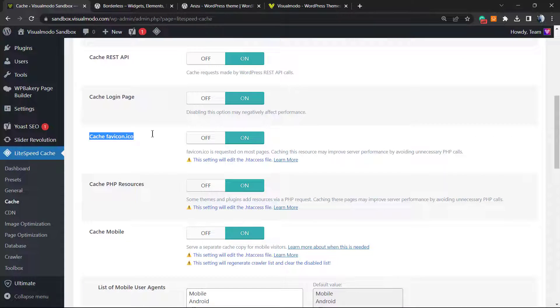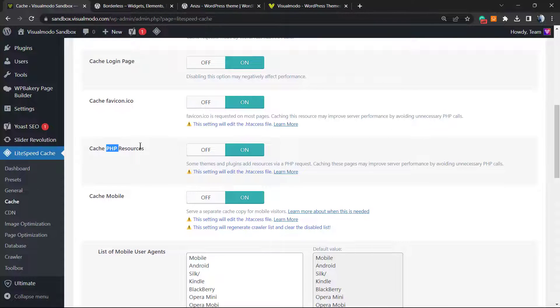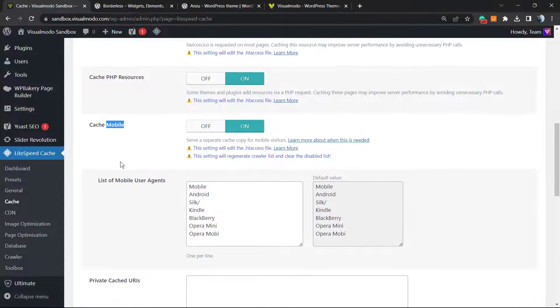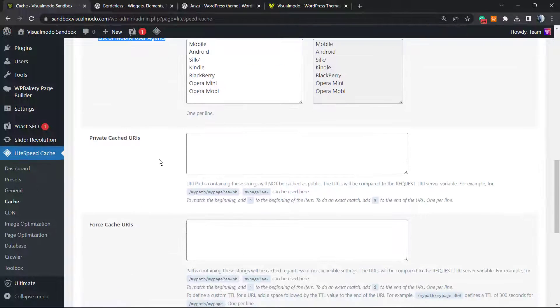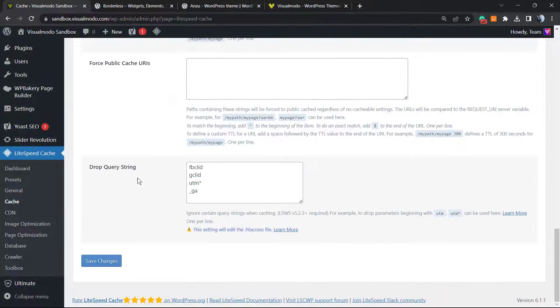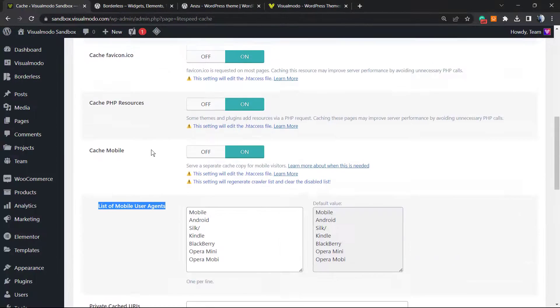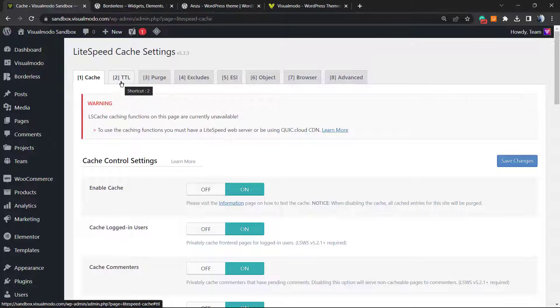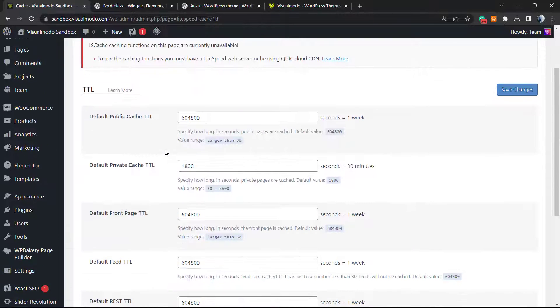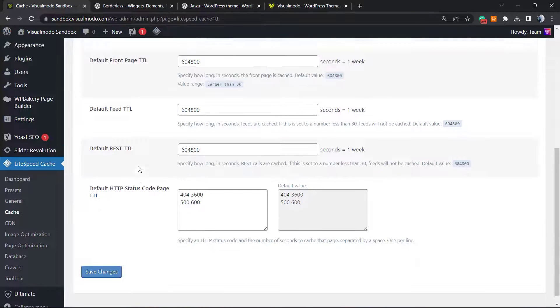Favicon, this is really important. PHP resources, also really important. Cache mobile, this is really, really important for mobile user agents. The good presets are already made for you. The CDN is already enabled and set up for us.